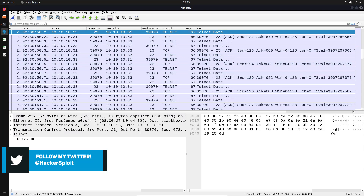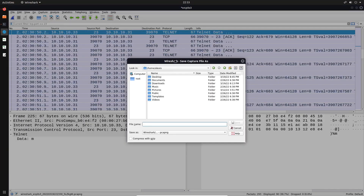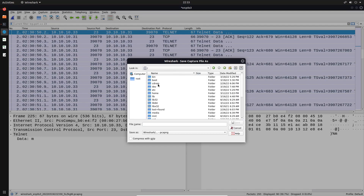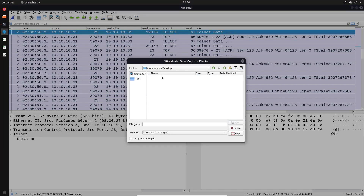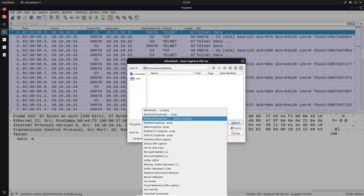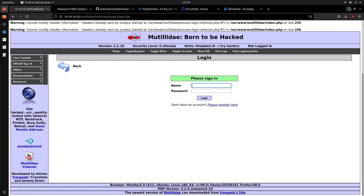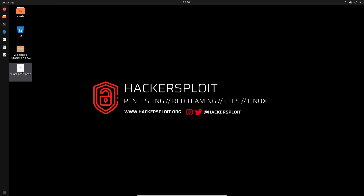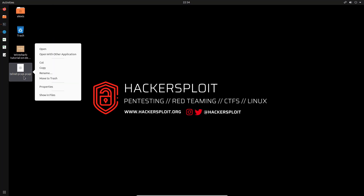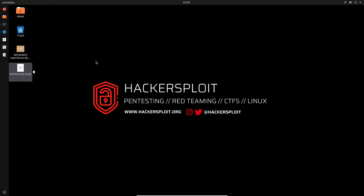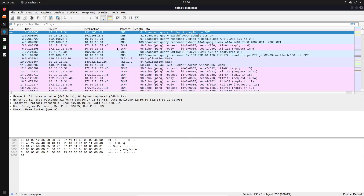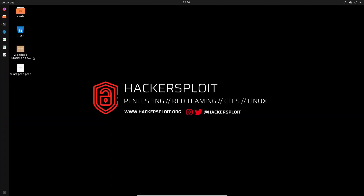Now let's talk about exporting this packet capture into a PCAP file. I can click the save icon, save this under Home > Desktop, give it a name like 'telnet.pcap', select the format as pcap, and save. I can now minimize that, head to my Desktop, and there we have the PCAP file. I can share this with anyone in the world — if they have Wireshark installed, they can open it up, and there it is, navigable within Wireshark. Really cool.